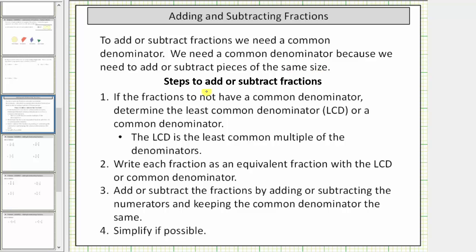Here are the steps we will follow to add or subtract fractions. Step one: if the fractions do not have a common denominator, determine the least common denominator, or LCD, or at least a common denominator. The LCD is the least common multiple of the denominators. A common denominator would be any common multiple of the denominators.